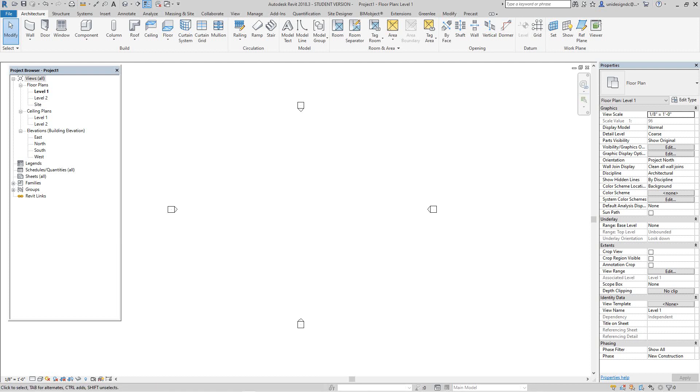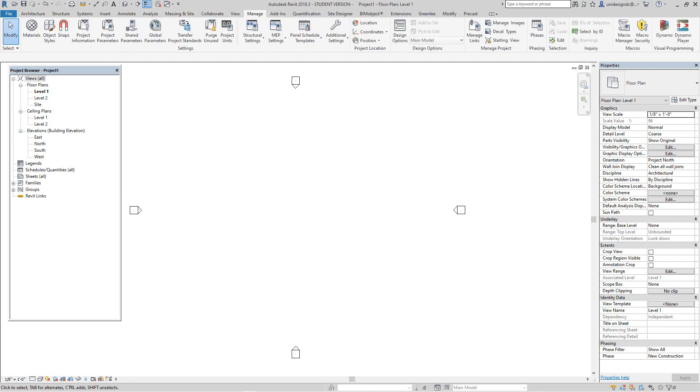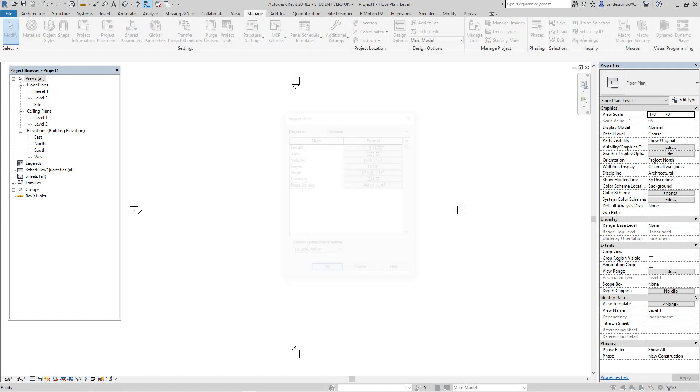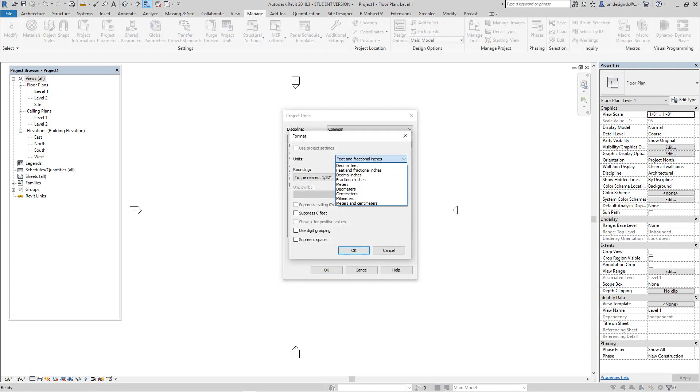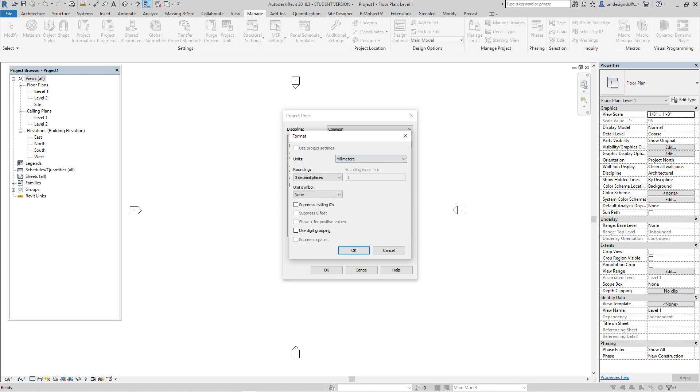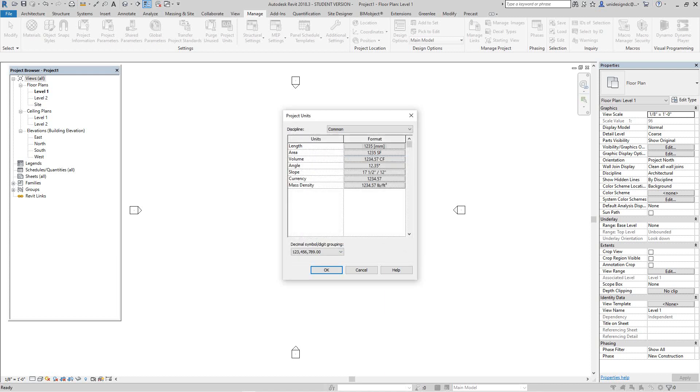We're in this template file, architectural. What happens is you'll have to go back in the manage tab, go to project units, and where it says length, go down to millimeters. We can suppress zeros if you want. This is the most important thing.